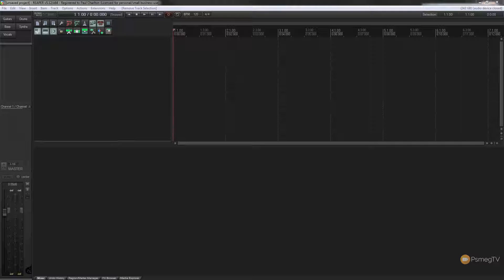Hi and welcome to another episode of Reaper TV. In today's video we're going to be taking a look at how we can backup all the preferences in our installation of Reaper. This is great if you want to duplicate your entire installation onto a different computer, make a backup just in case anything happens, or if you're reformatting the computer and want to put Reaper back exactly as it was before.